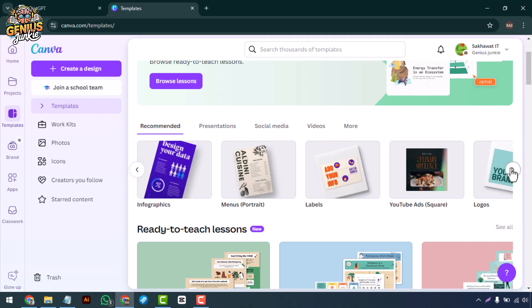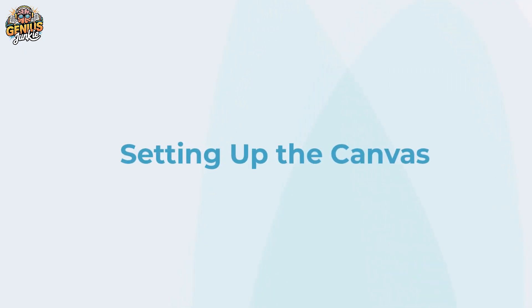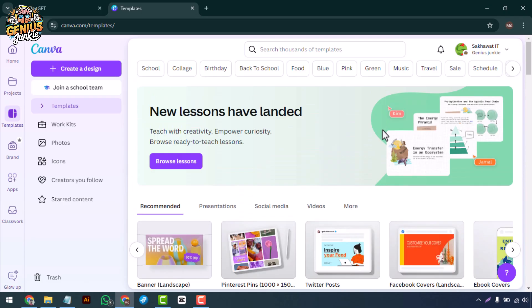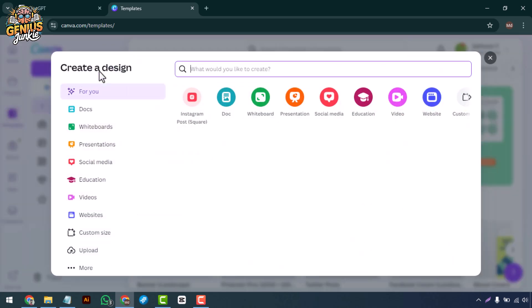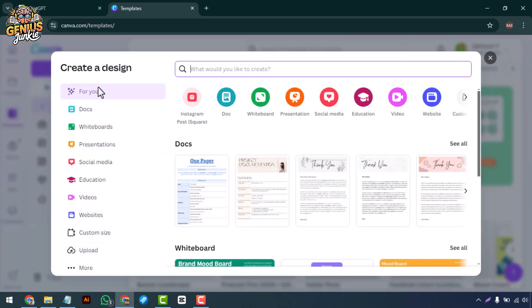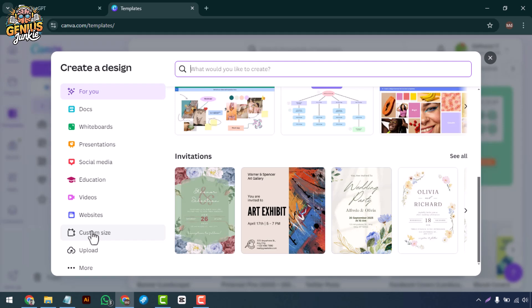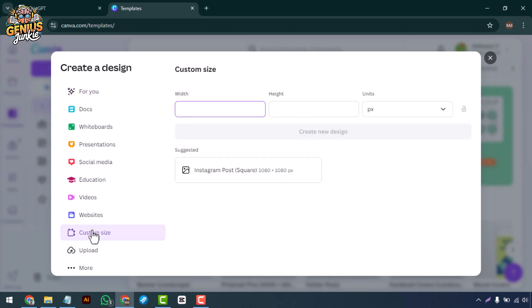Setting up the canvas: First things first, let's set up our canvas. Head over to Canva and click on Create a Design. For this tutorial, we'll start with a custom size. If you're designing for your phone, a good size is 1080 times 1920 pixels.